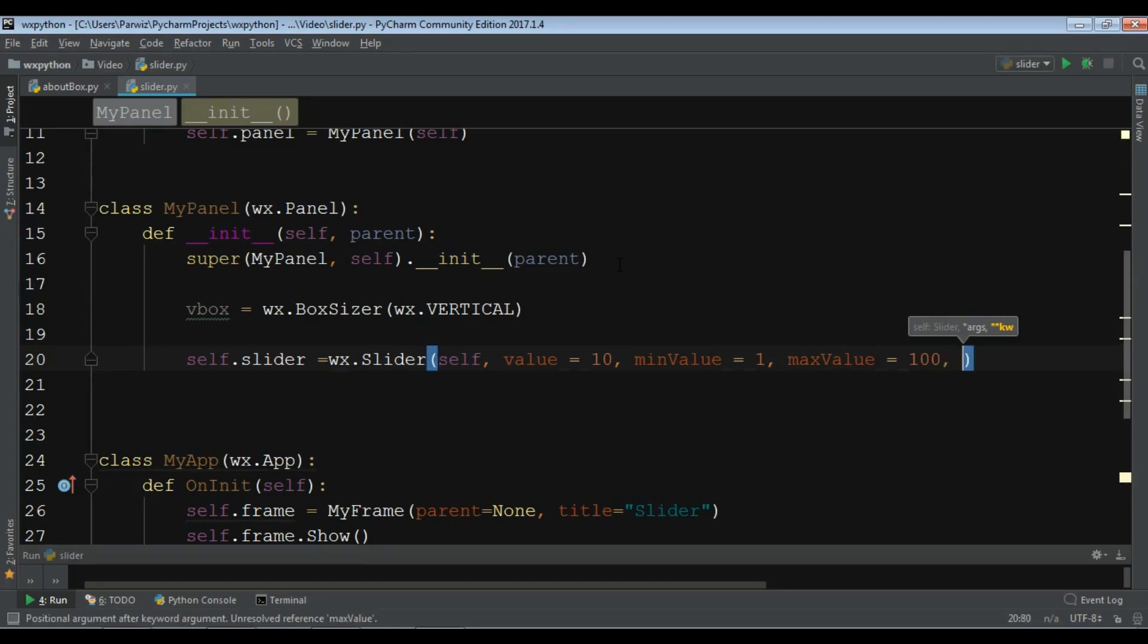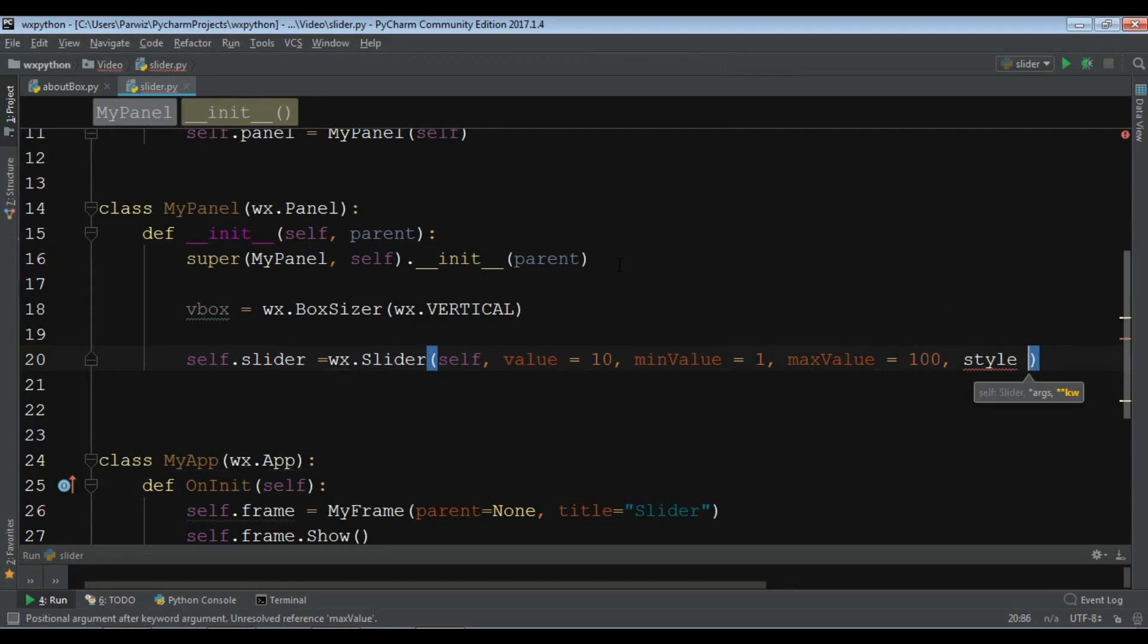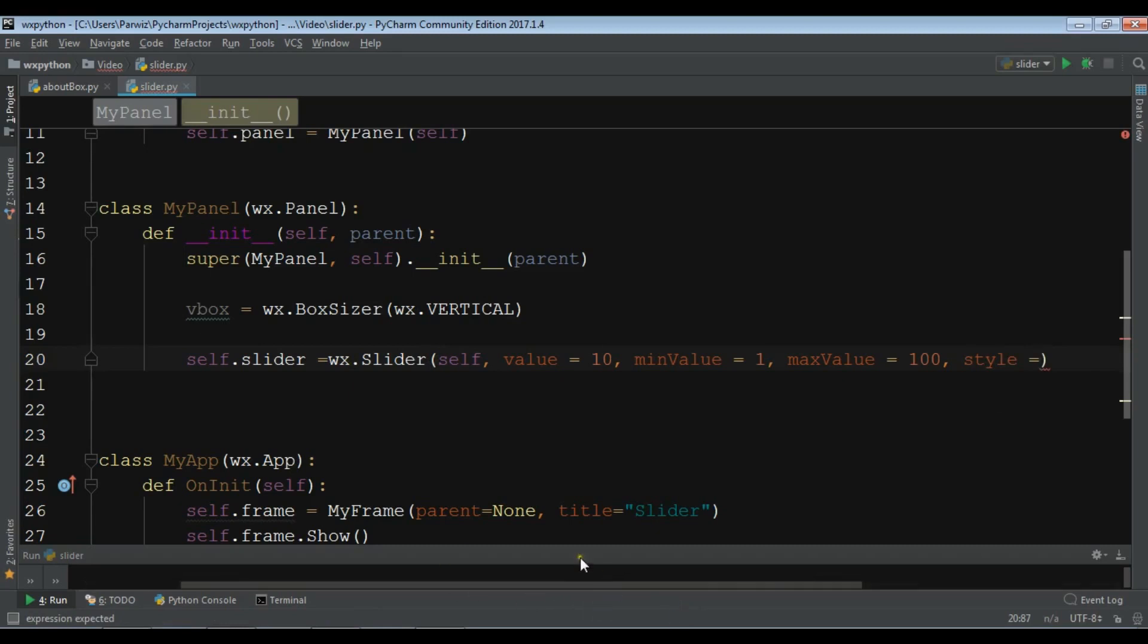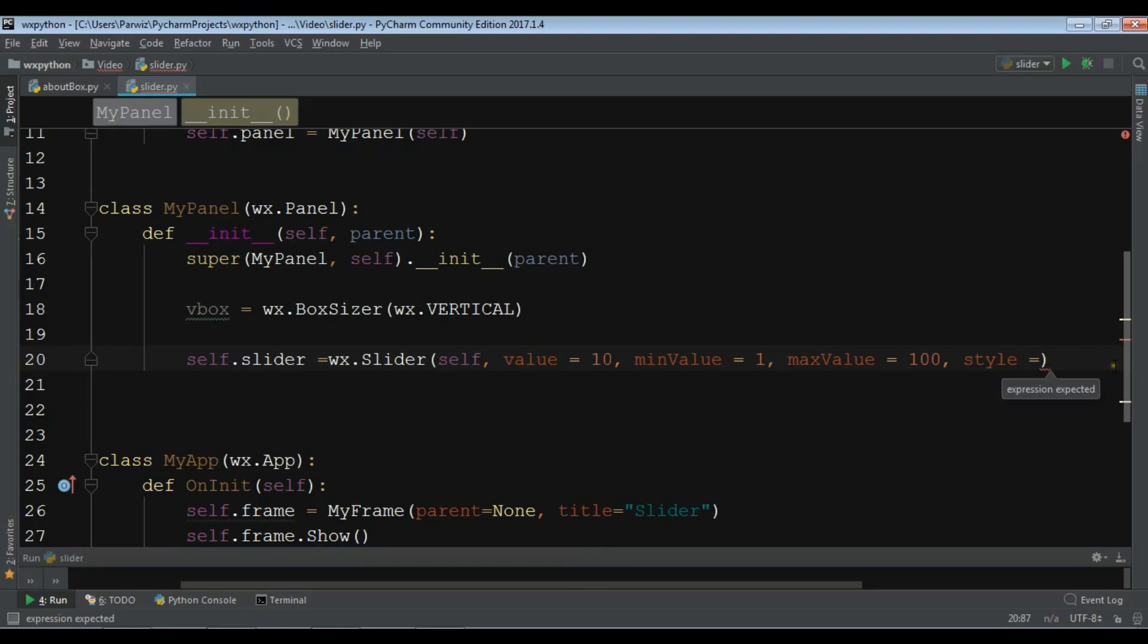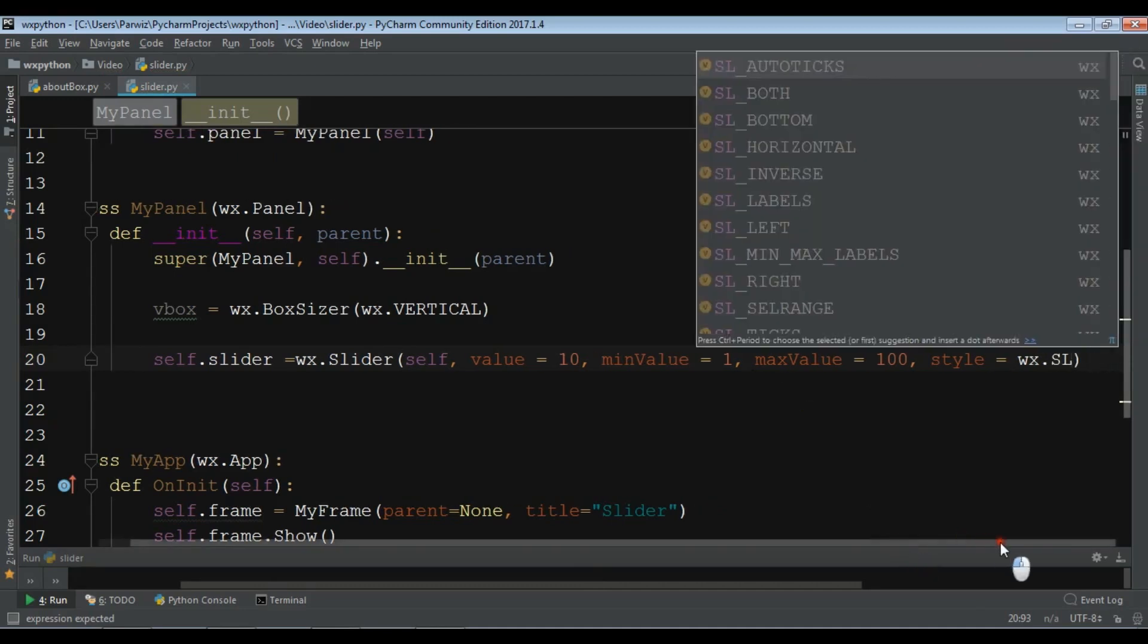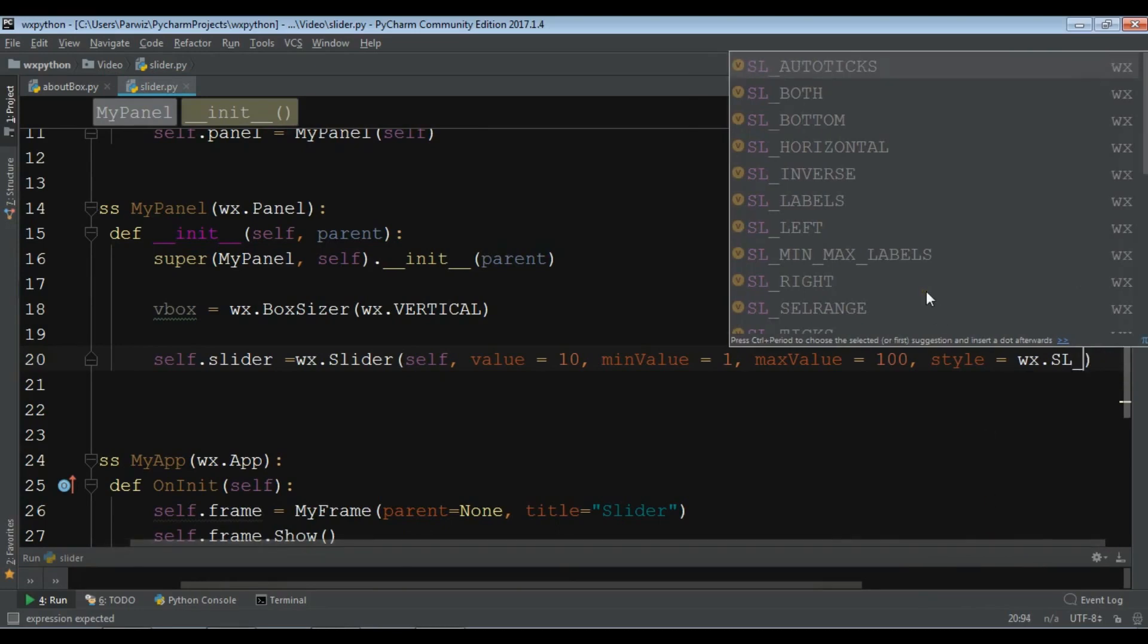You need a style if you want. For example, we have a horizontal slider and vertical slider. For this I want a horizontal slider. For the style I want to add WX dot SL underscore horizontal.